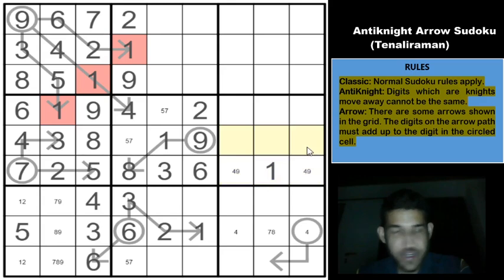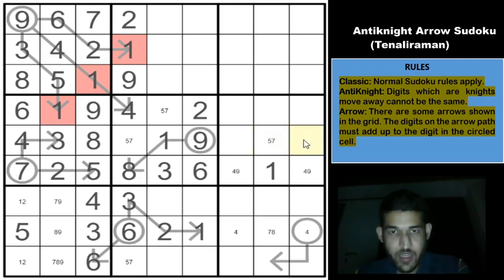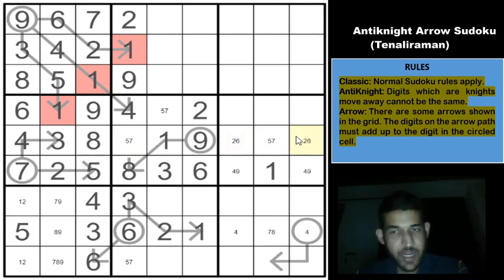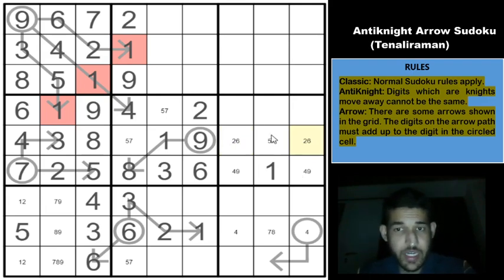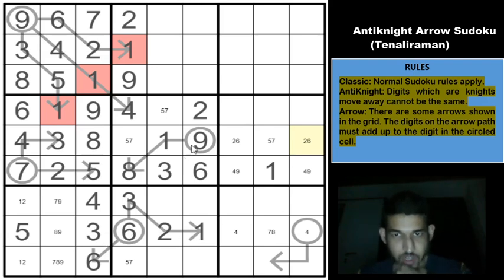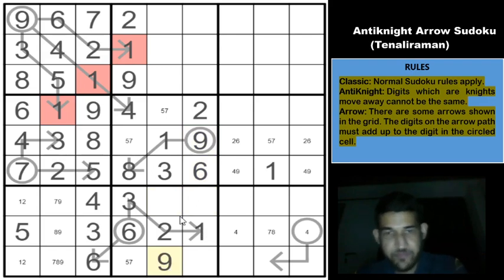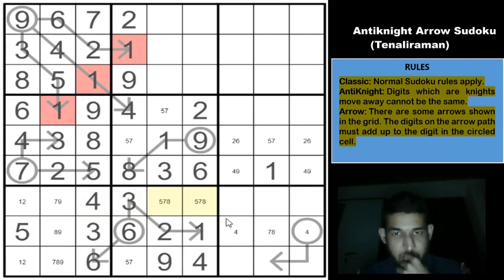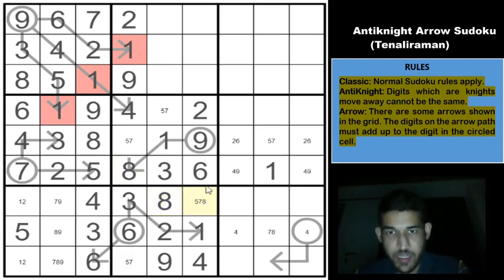Along row 5, remaining candidates are 2, 5, 6, and 7. A specific cell cannot be 2 or 6, leaving only 5 and 7. This creates a 5-7 pair in row 5, so the other two cells must be 2 and 6. Nine is in column 6 and cannot be in two specific cells, leaving only one placement for 9 in box 8. Then 4 has only one remaining cell, and the last cells in that box have candidates 5, 7, and 8. Eight, at a knight's move from one cell, must go in the remaining cell.